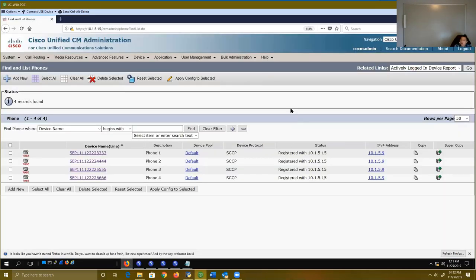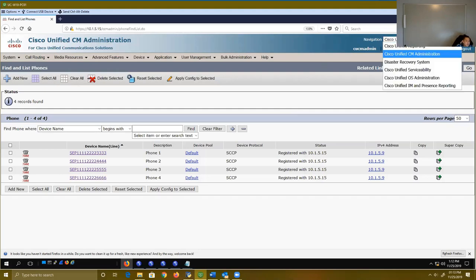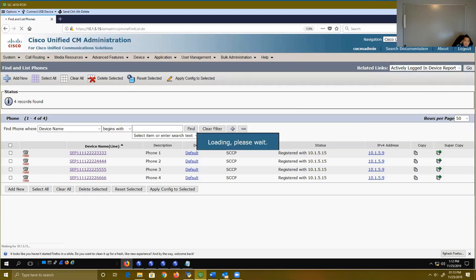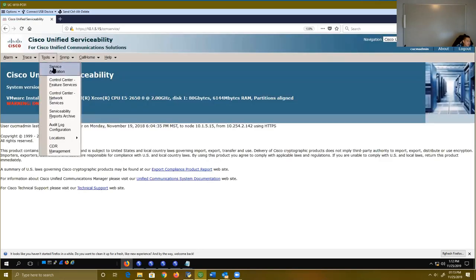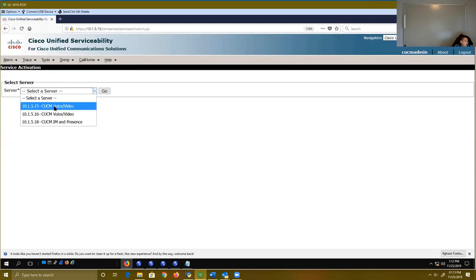I'm going to show you guys a step-by-step solution for what you'd need to do to configure extension mobility. The first thing you're going to have to do is go to Cisco Unified Serviceability. I've already activated the service to enable extension mobility, but I just want to show those students who have not had a chance to look at the serviceability page. If you go to Tools and then Service Activation, this is where you would go to activate all of your phone services.